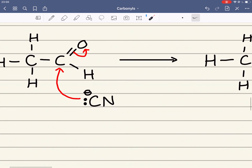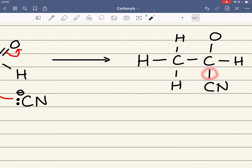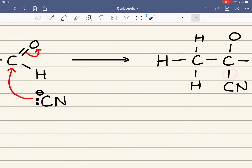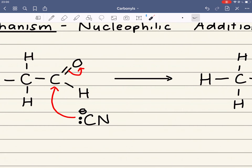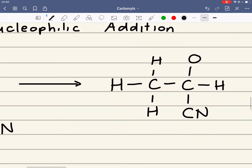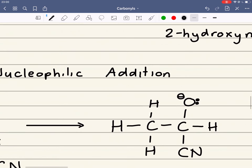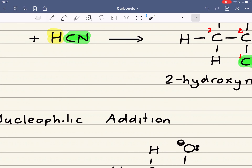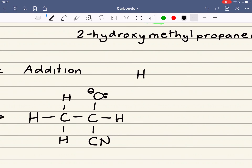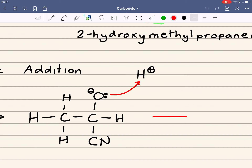The lone pair on the carbon is used to form this new carbon-carbon bond, and that pair of electrons are now there — the lone pair that was on the CN carbon is now the new bond. The carbon-oxygen bond has broken, so the pair of electrons that were in that bond are now a lone pair on the oxygen, which also now has a negative charge. The next step of the mechanism is to add the hydrogen in the form of an H⁺ ion. The lone pair of electrons on the oxygen are used to form a new oxygen-hydrogen bond, and that forms the alcohol, giving us the final product.